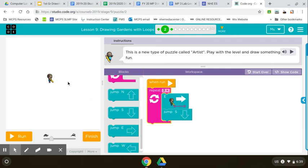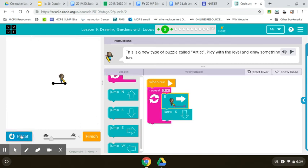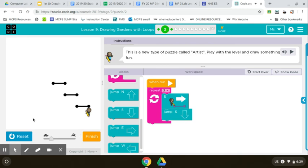So that's telling it to go east, jump, east, jump, east, jump. Let's see. So notice when it jumps it's actually not drawing because this is a jump, not a draw.